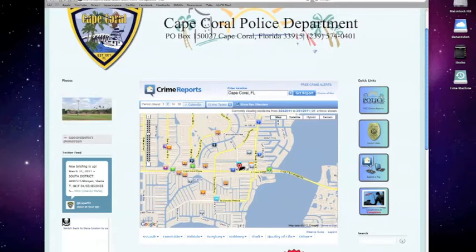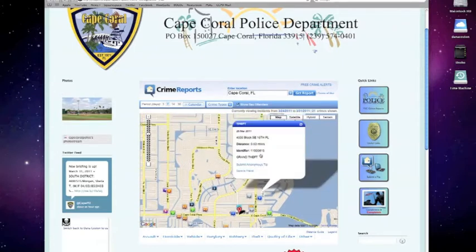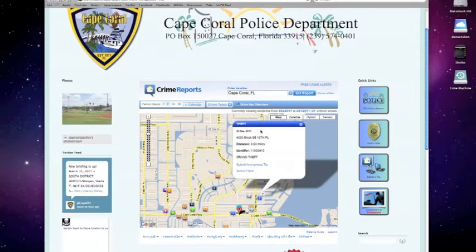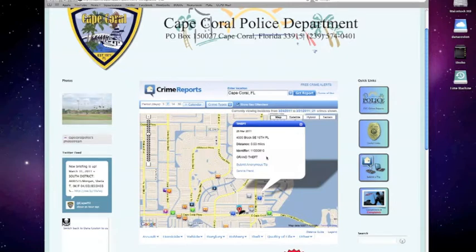Clicking on an icon displays a little bit of information about each event. For example, this is a theft. It occurred on March 25th in the 4500 block of Southeast 16th Place. The case number associated with the theft is here, and you have the ability to submit an anonymous tip right here from the crime mapping tool.